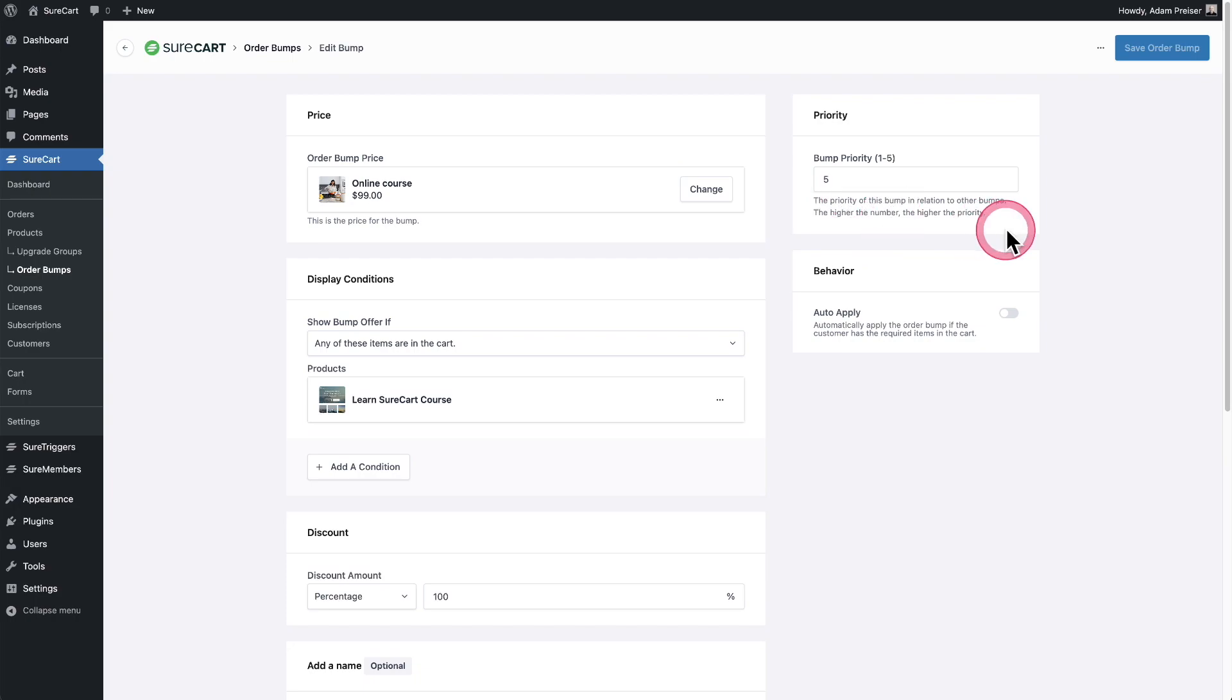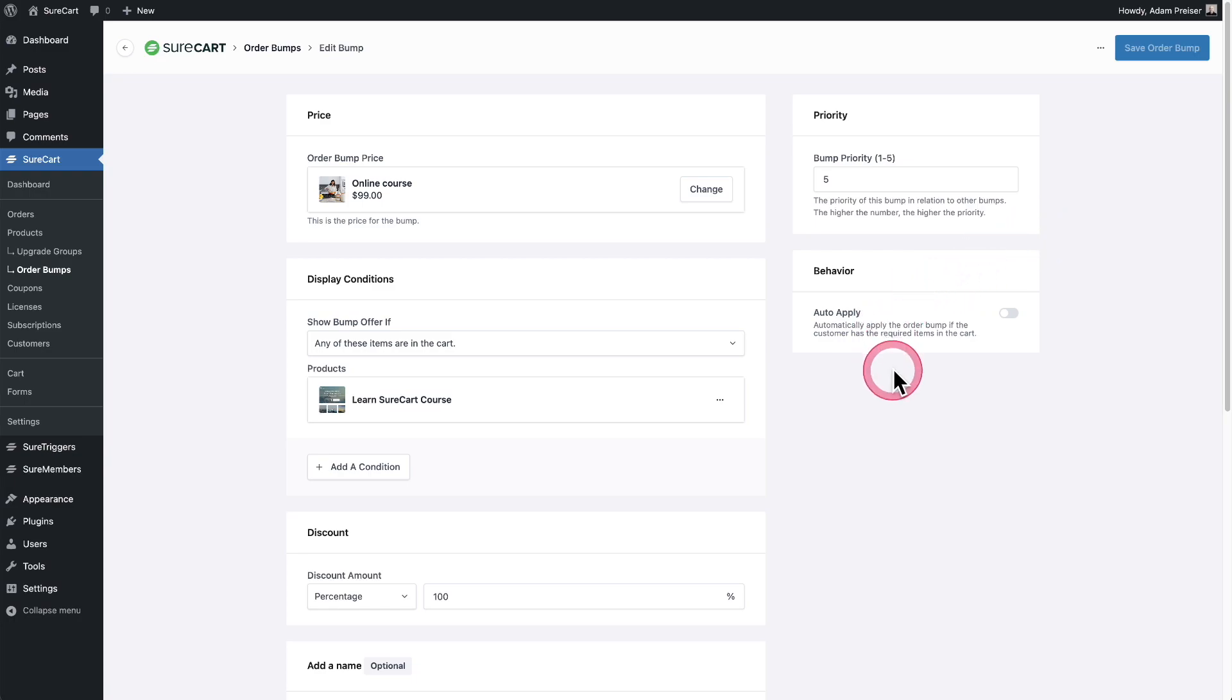Then right here, you can give an order bump a priority. This is if you're going to display more than one order bump on a checkout form. And then we have an additional behavior option here that will automatically apply the discount if the product already happens to be in the checkout.